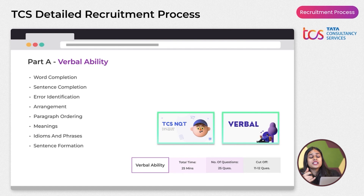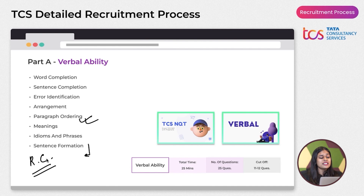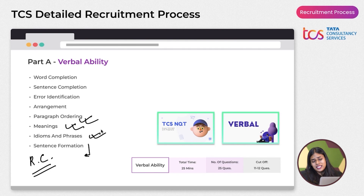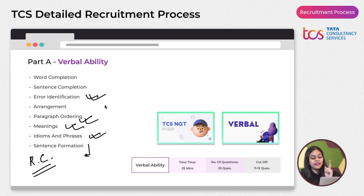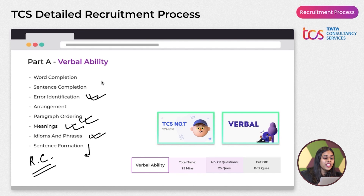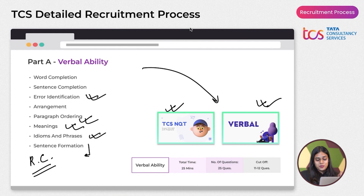The Verbal Ability section is comparatively easier than Numerical and Reasoning. However, Paragraph Ordering and Reading Comprehension (RC) are very important — TCS typically gives 5–7 RC questions per slot. Idioms & Phrases, Sentence Completion, and Error Identification are also key topics. Practice these from the Verbal course on PrepInsta Prime or the TCS-specific course.